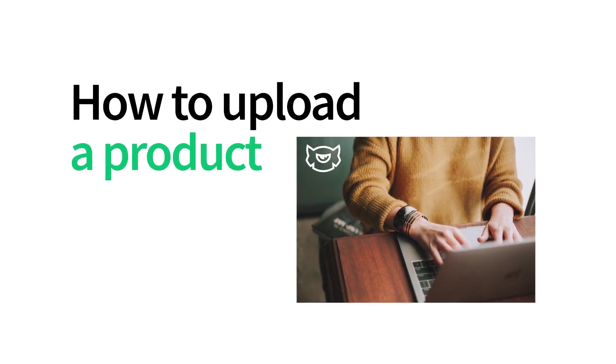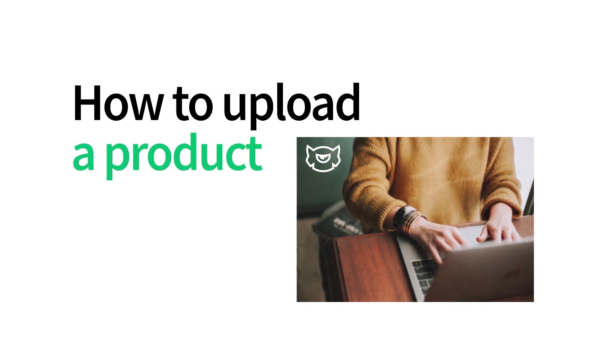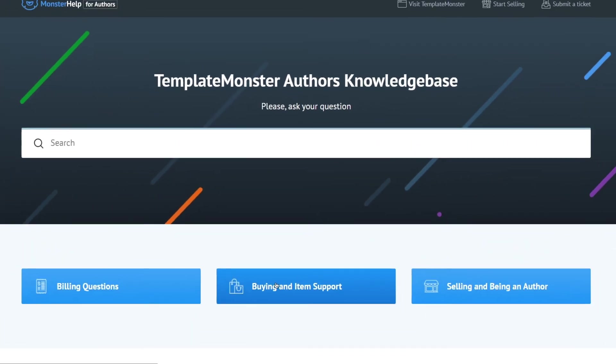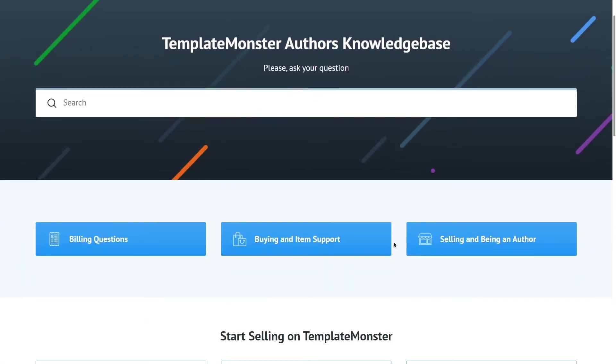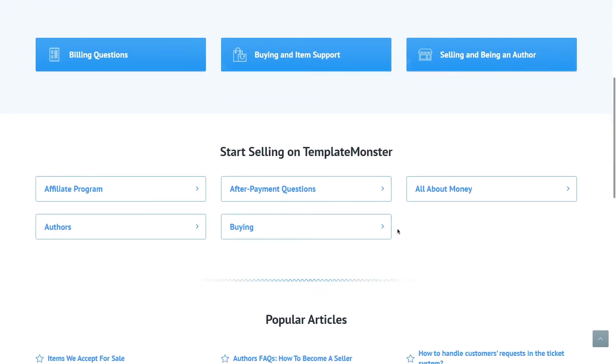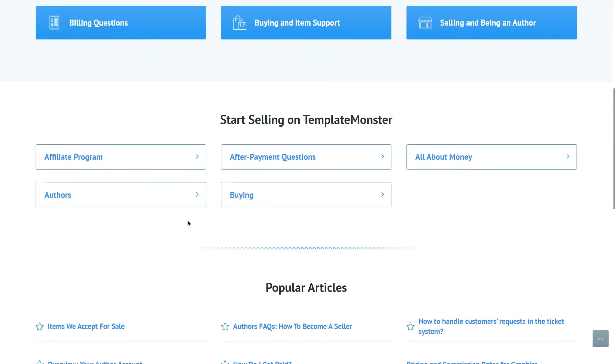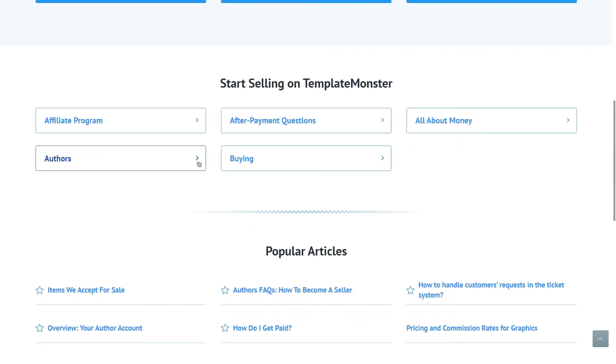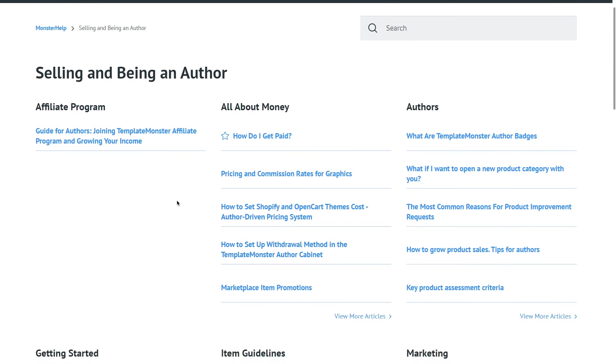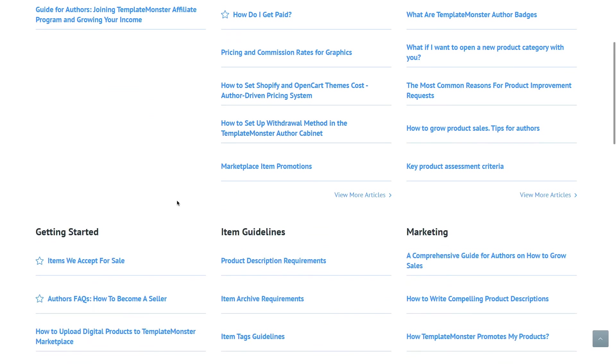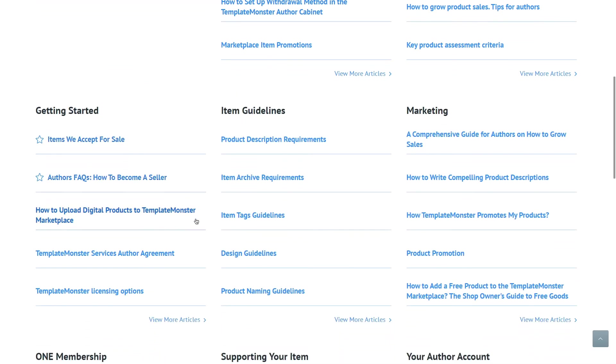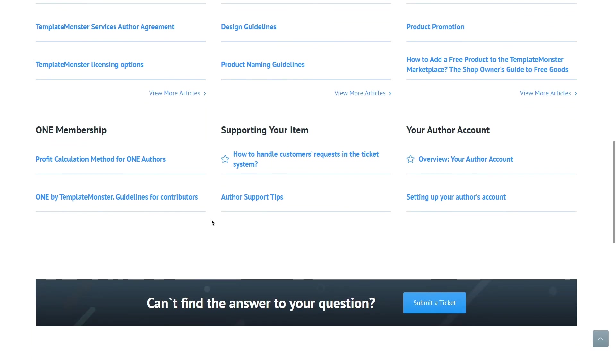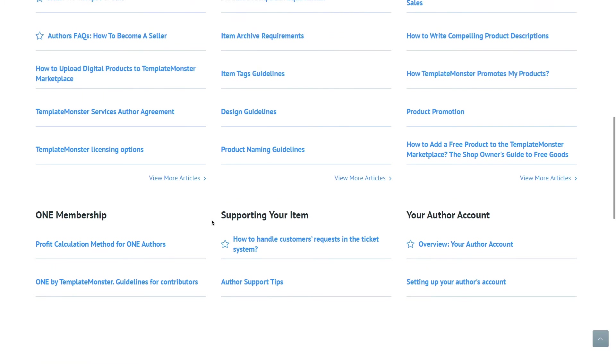So that was pretty much it for this guide on how to upload your product on template master marketplace. We hope it helped answer all of your questions you might have had about our uploader and there are still some left. Be sure to visit our help desk for authors where you will get the rest of your questions answered. So start uploading and have a great time. See ya!